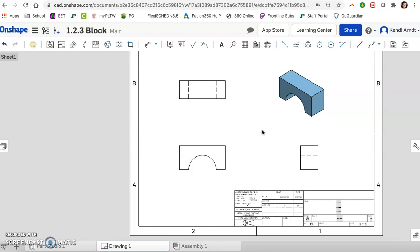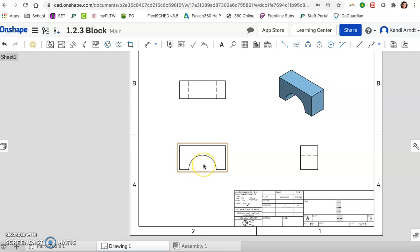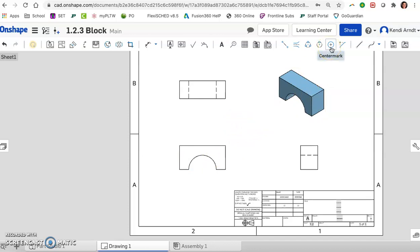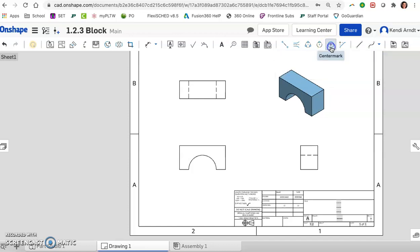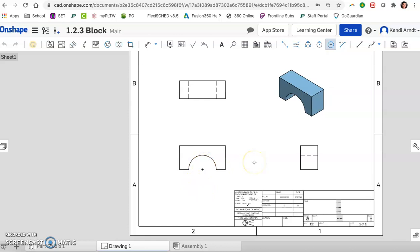We still have a couple of line conventions to include as well. This arc is half a circle. We need the plus sign, the center mark for this circle. So we do have to add that one manually. So up here in the toolbar, if you hover over it, we see that option. It's called center mark. So we just need to activate it, click on the arc or circle, and it places it there for us.